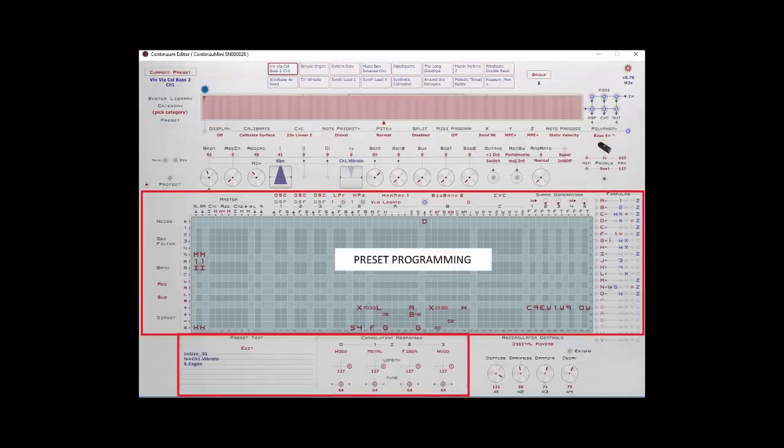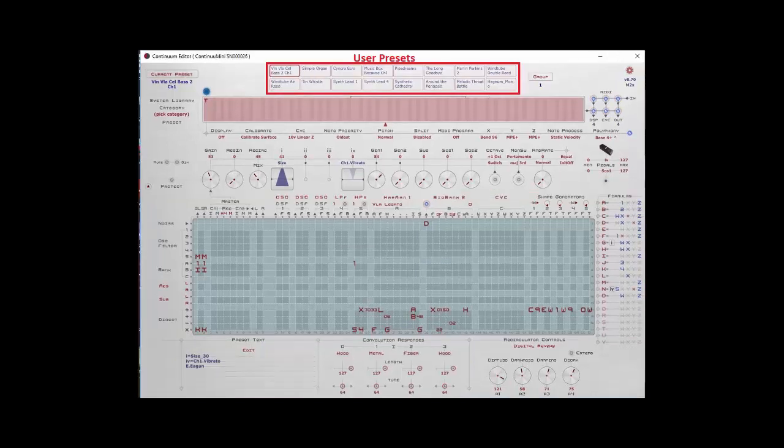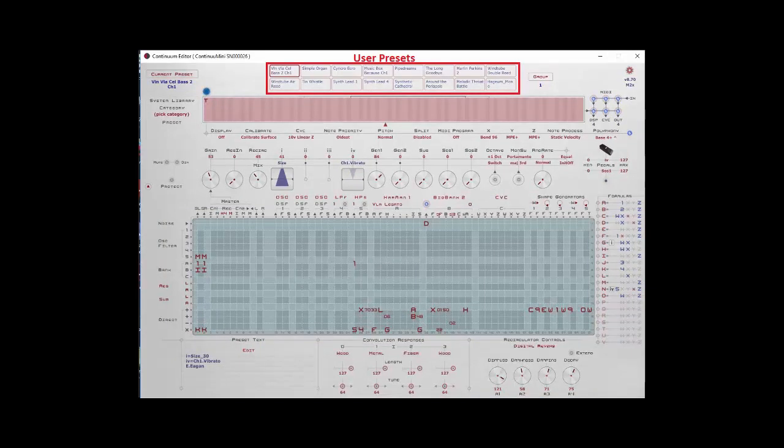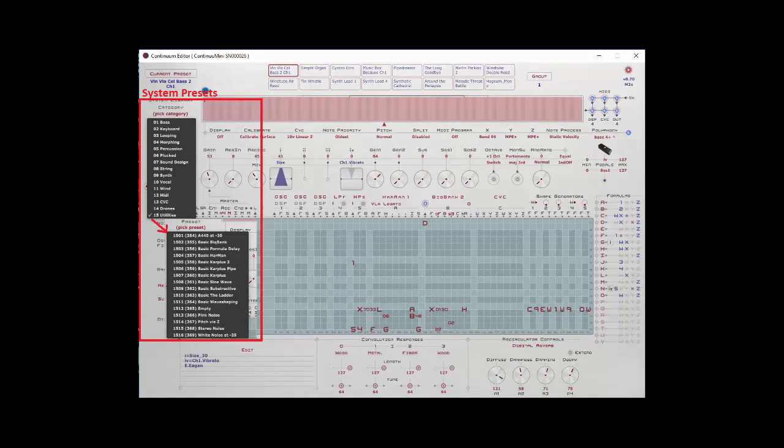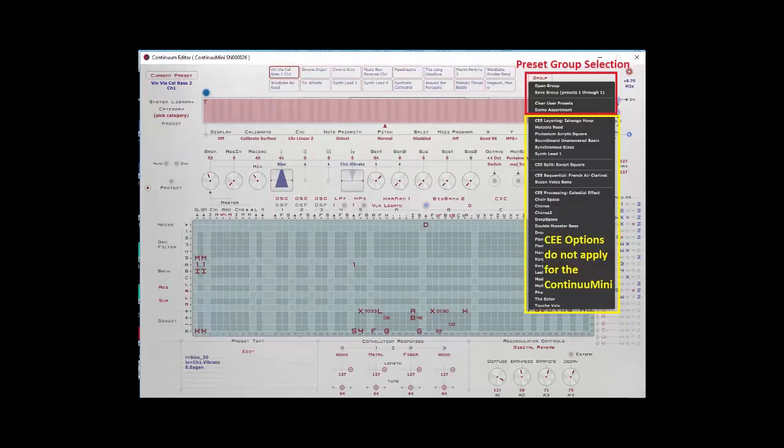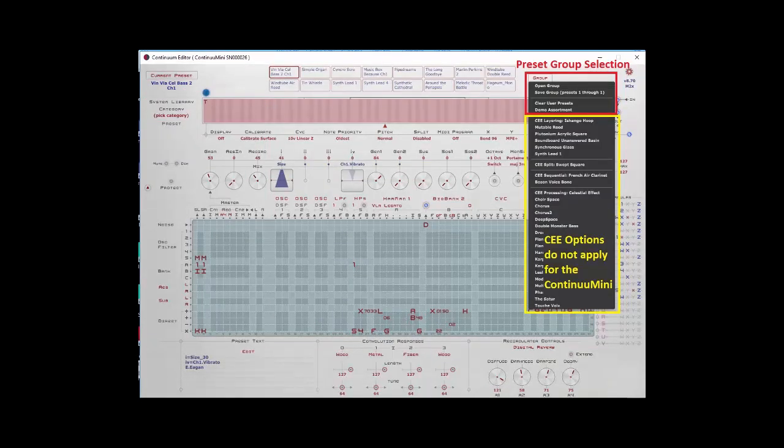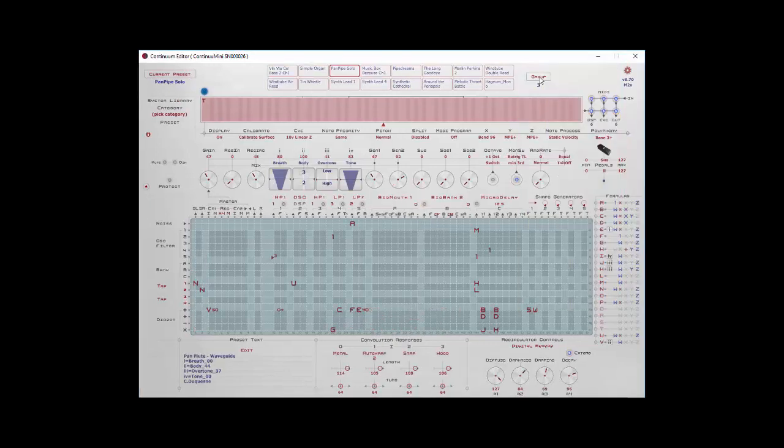We looked last time at selecting and setting the 16 user presets. We also looked at how to select the system preset by selecting a category and then a preset from that category. There's also a group option to the right here. This lets you save 1 to 16 of these user presets in a file and then recall them back in at any time.